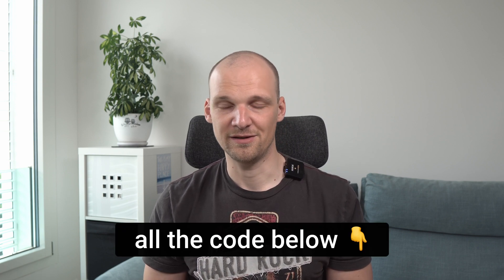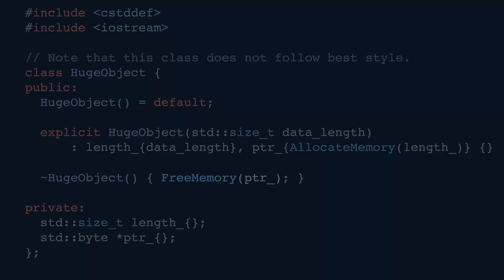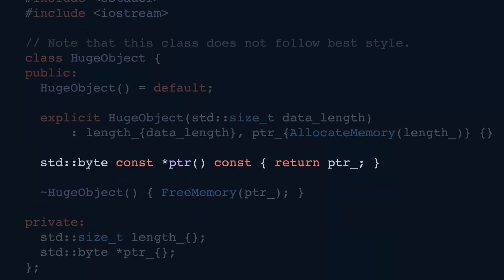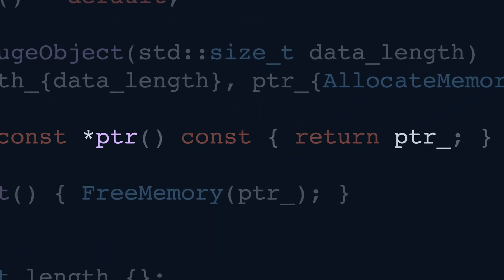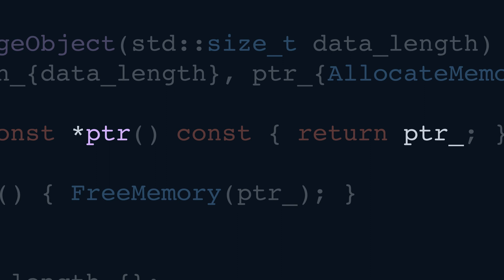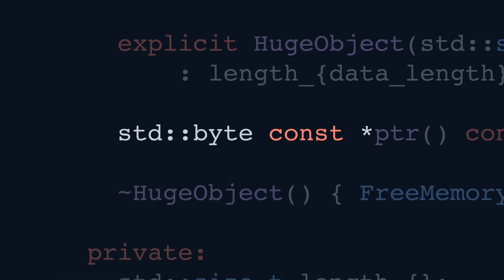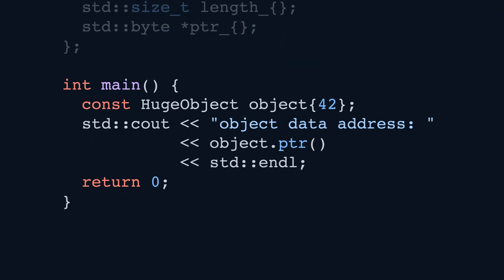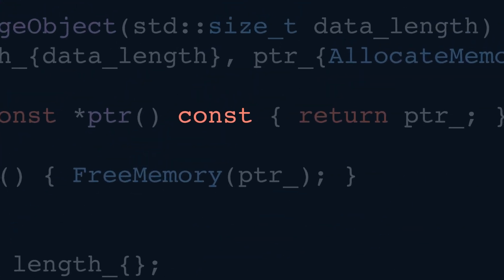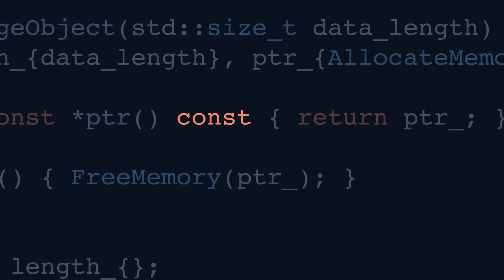You can find their implementation in the script to this video — link is, as always, in the description. To help us down the line, we want to be able to get the address of the allocated memory, so let's add a function that will give it to us. Such a simple getter function usually has the name of the variable it returns without the trailing underscore. Let's also introduce a simple main function that creates a HugeObject instance and prints the address of the memory allocated for it. The const on the ptr function allows us to call it on a constant object variable.